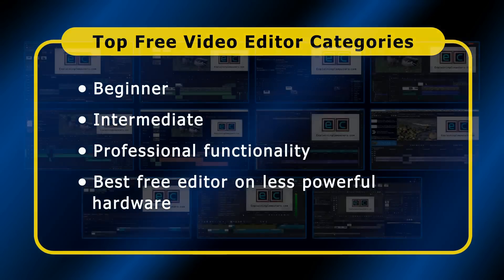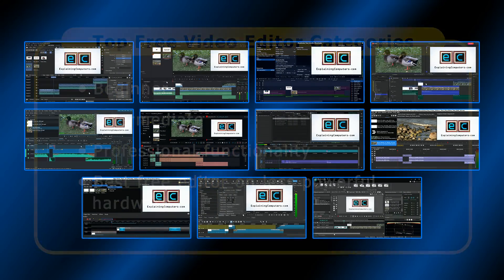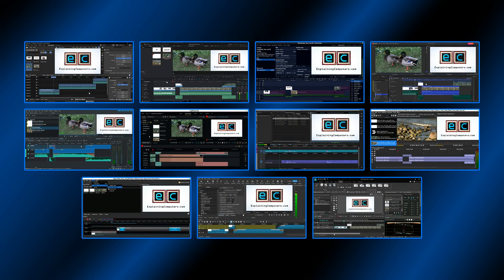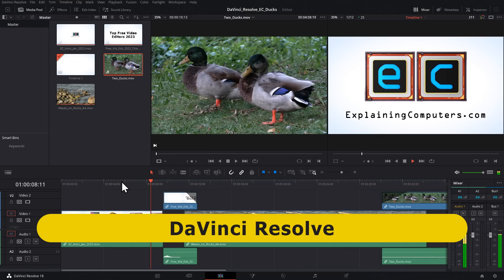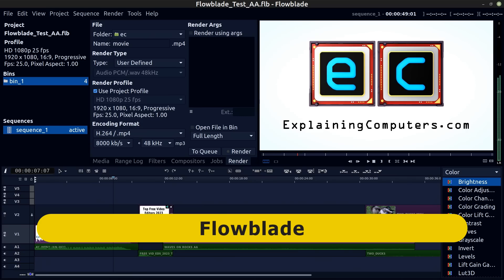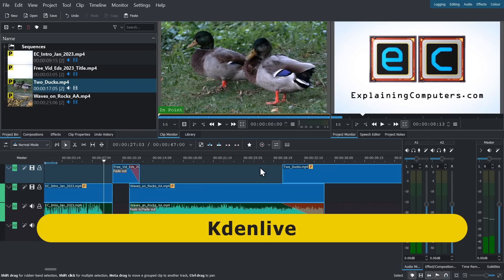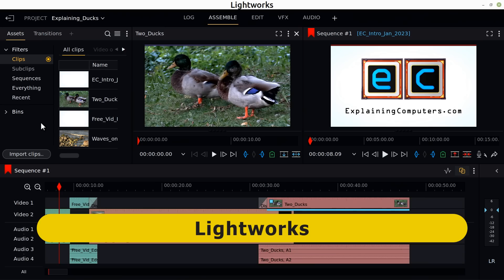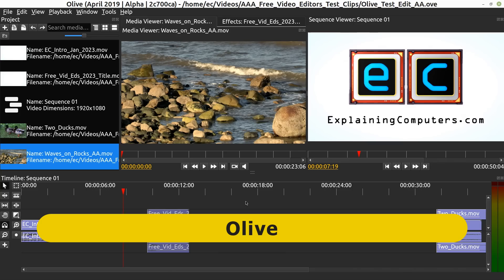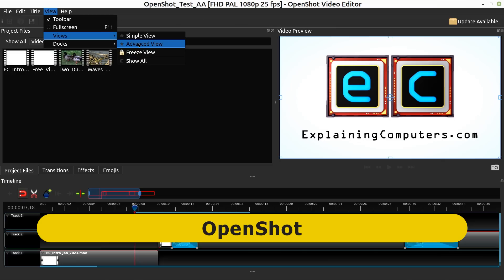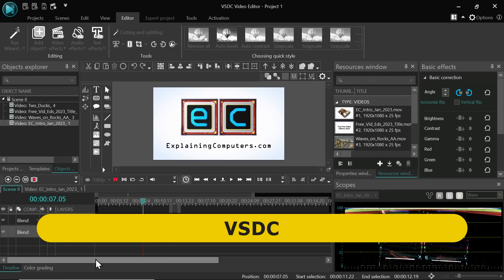To make this review, I've downloaded and tested 11 applications, which were Blender, DaVinci Resolve, Flowblade, HitFilm, Kdenlive, Lightworks, Media Composer First, Olive, OpenShot, Shotcut, and VSDC.